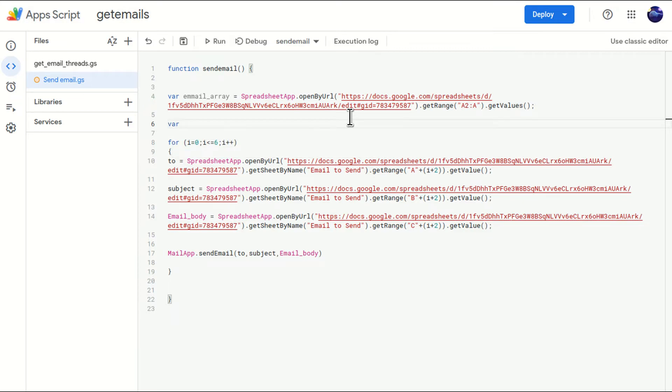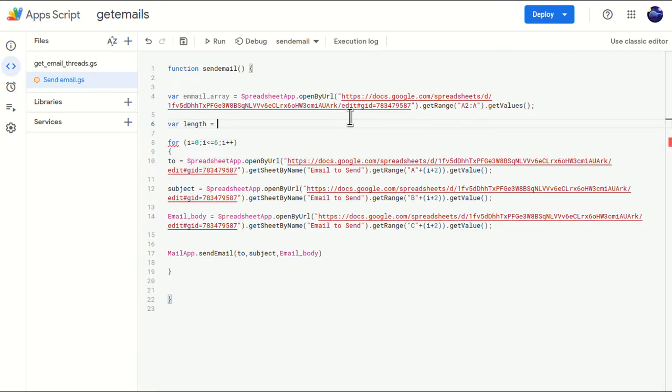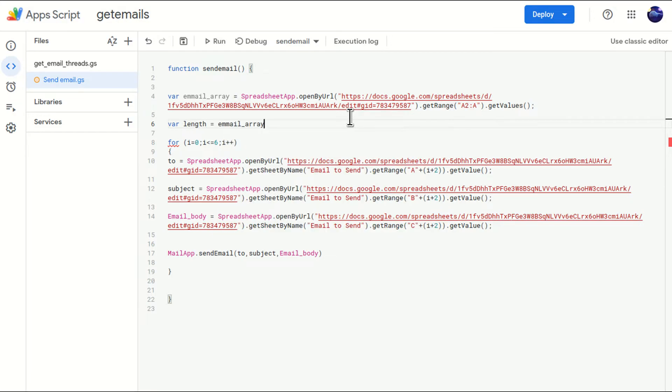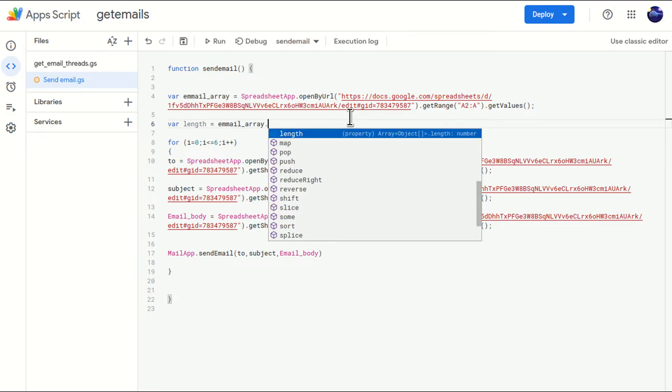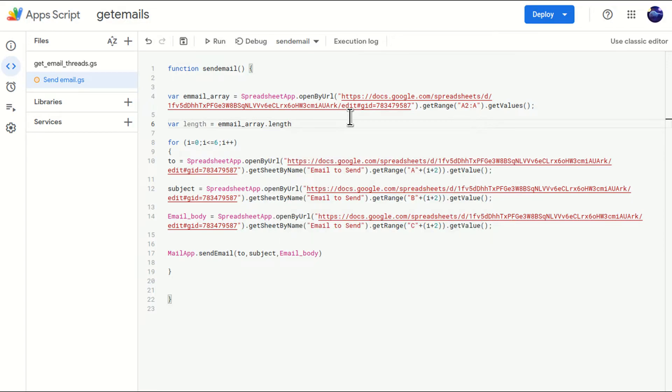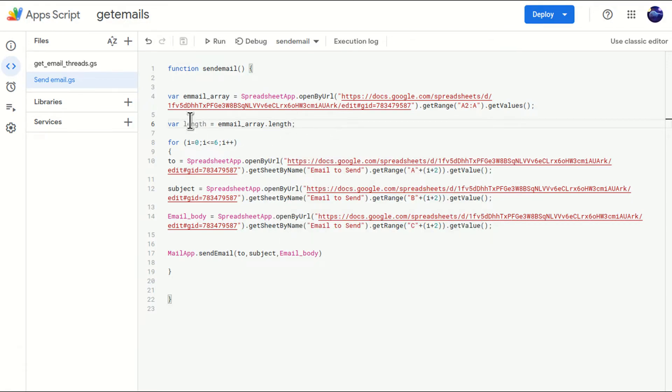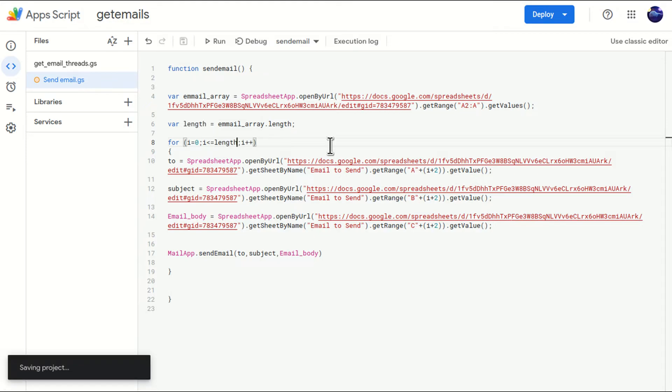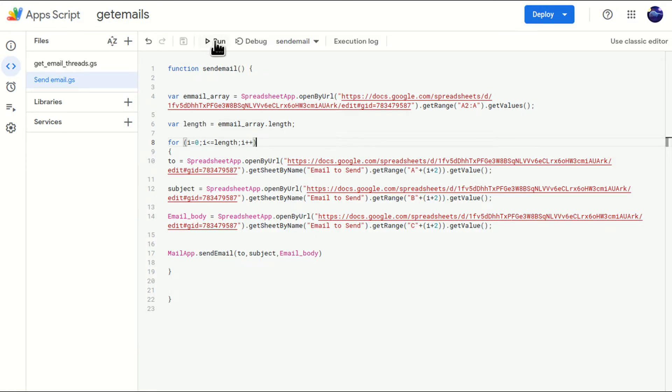Now, let me create one more variable length. And I will just write email_array.length. Now, this length variable will contain the number of email addresses stored in this container, this variable, and this length can be referenced here. Now let's see whether it is working or not.